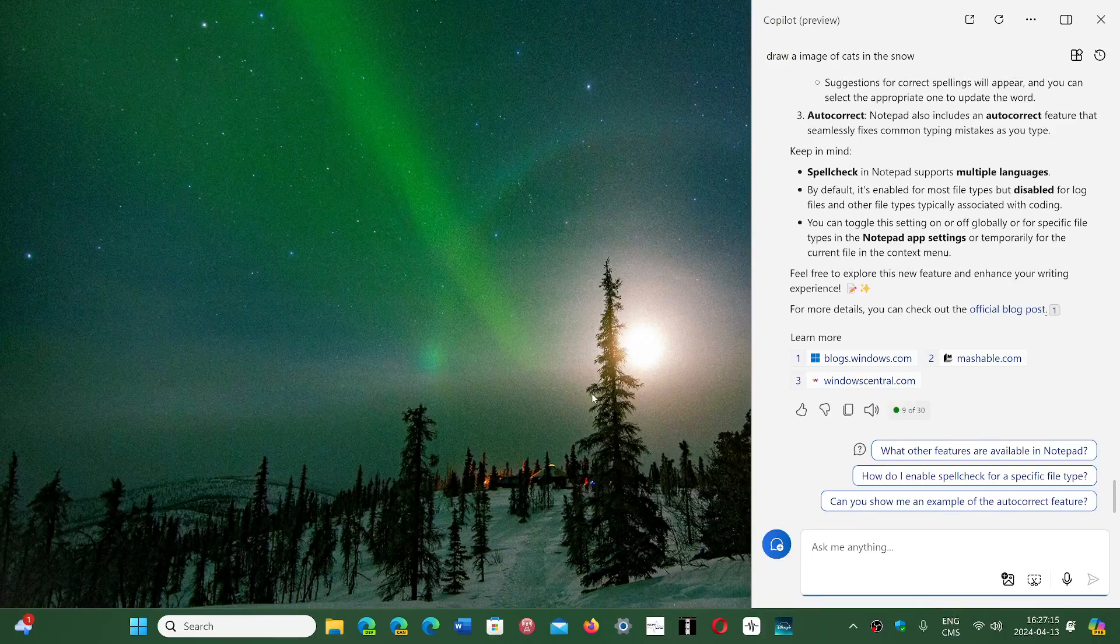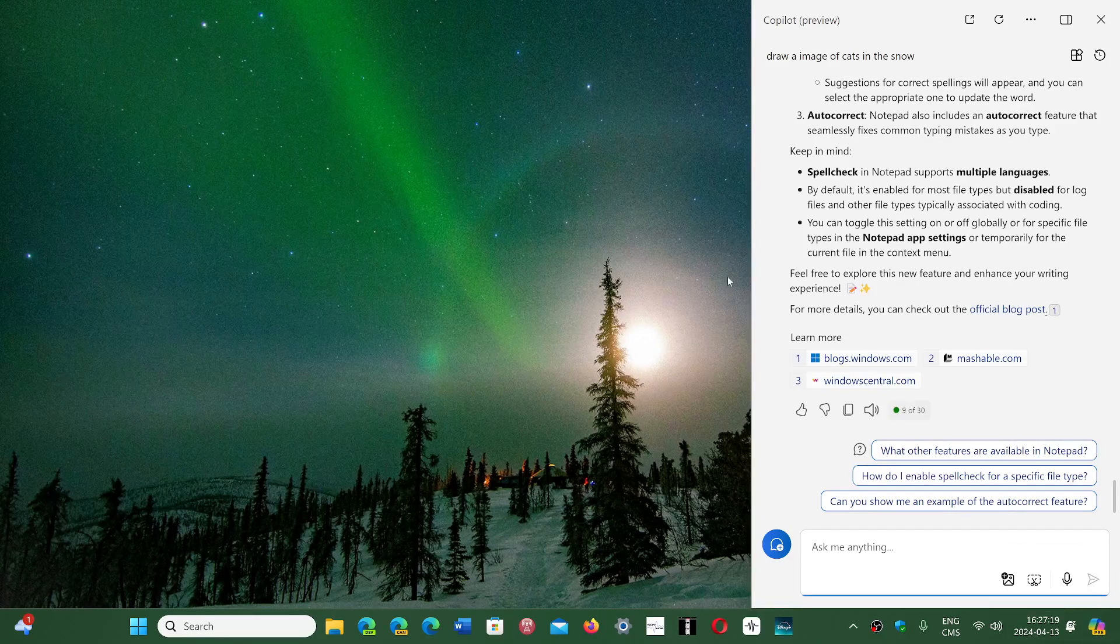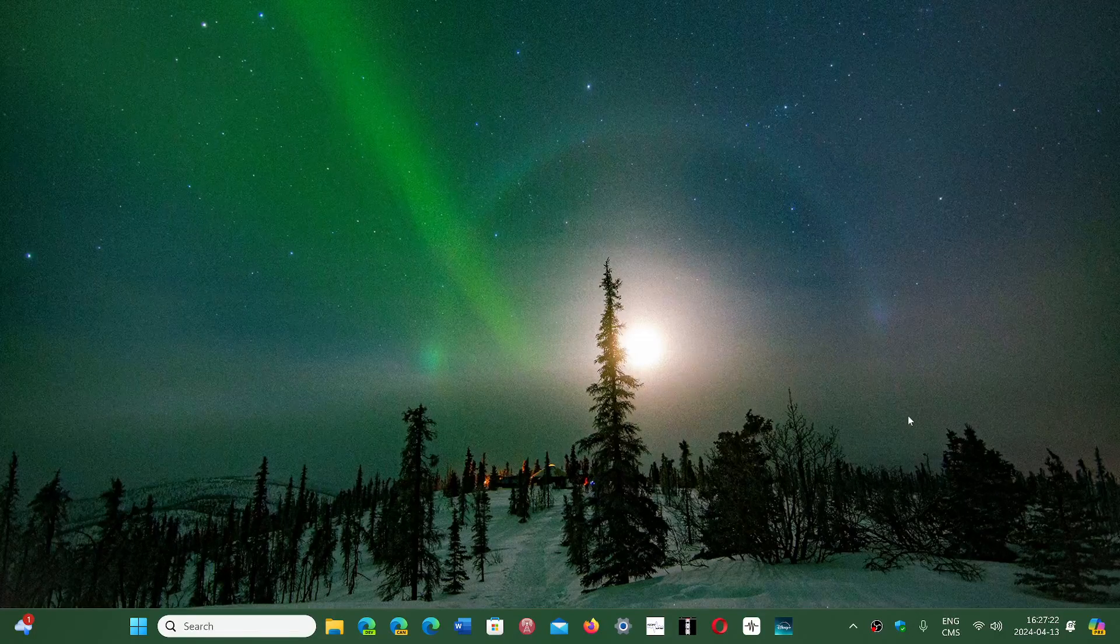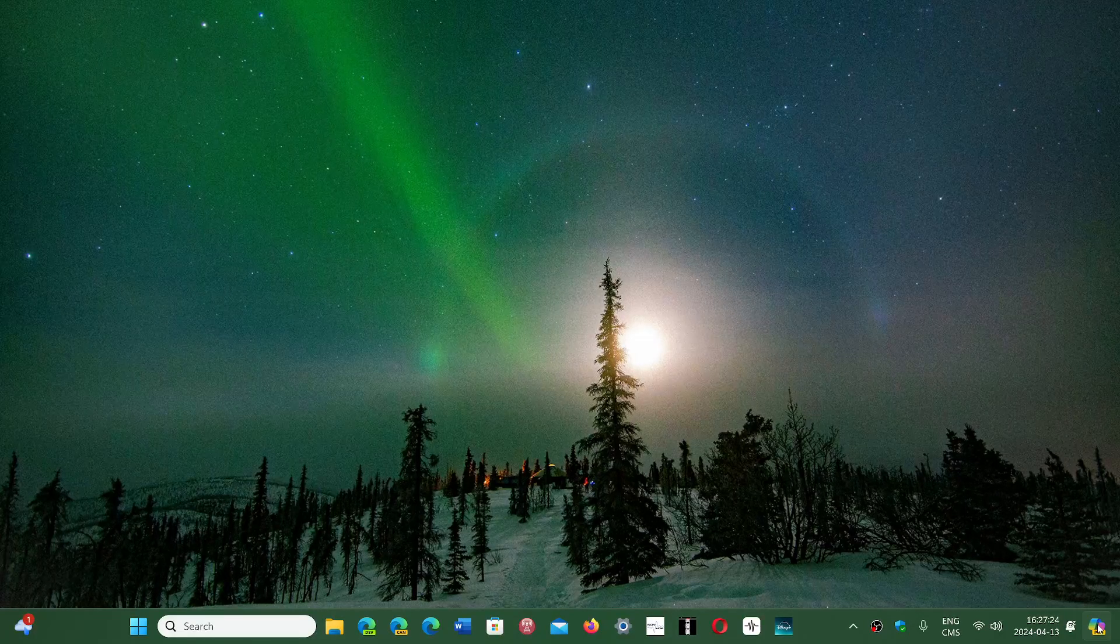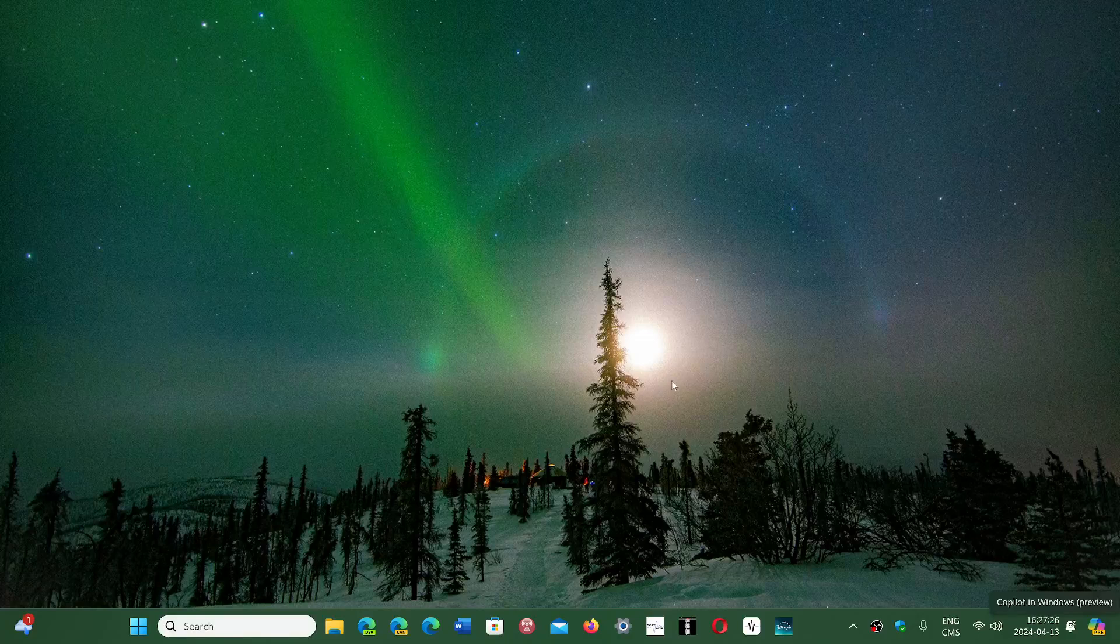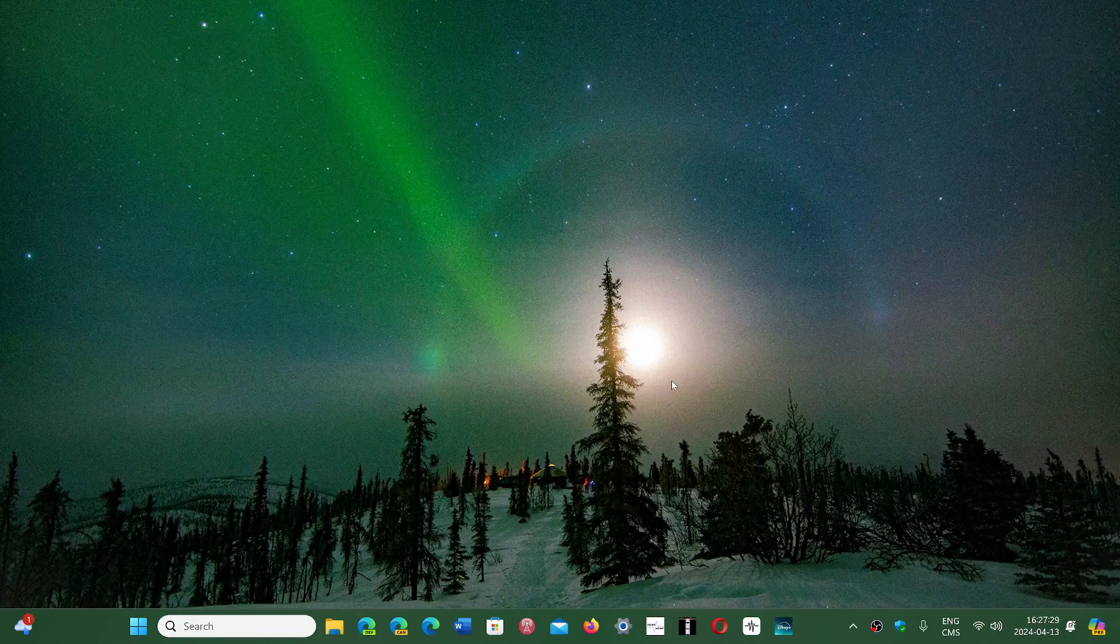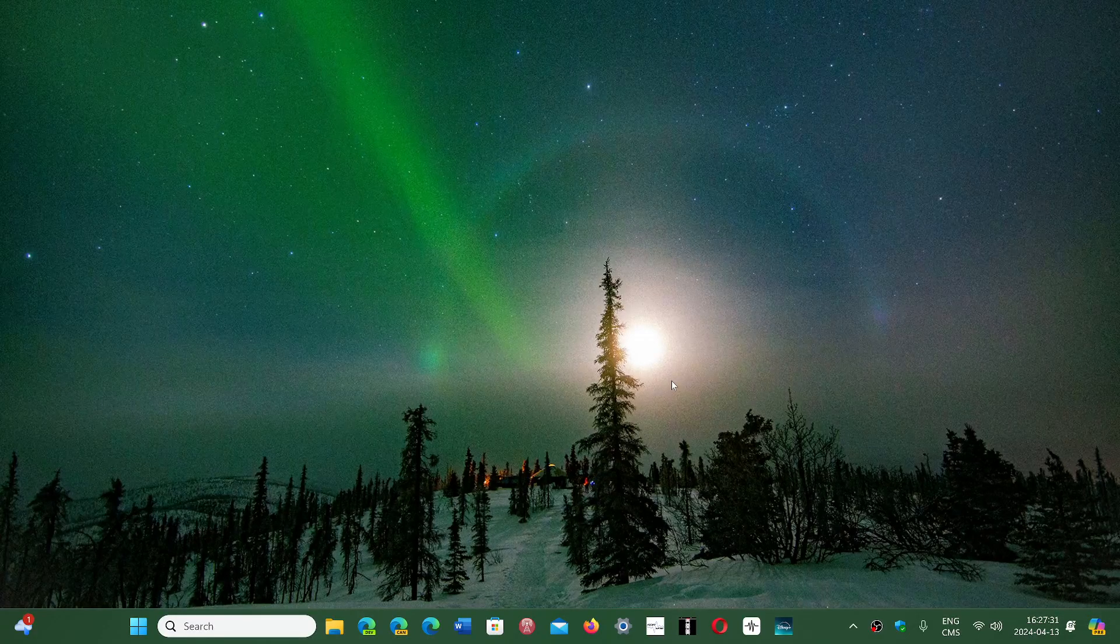If you don't have it, at some point it will be pushed to you. Microsoft wants to make sure everybody gets it. It will be on the right side of the screen, and so this is with Moment 5. When you see it on the right side of the screen, that means you have Moment 5.